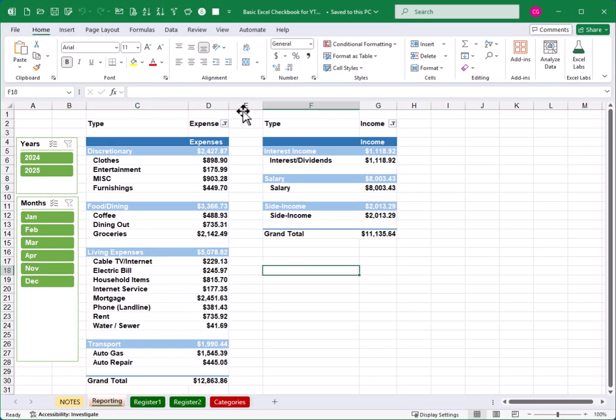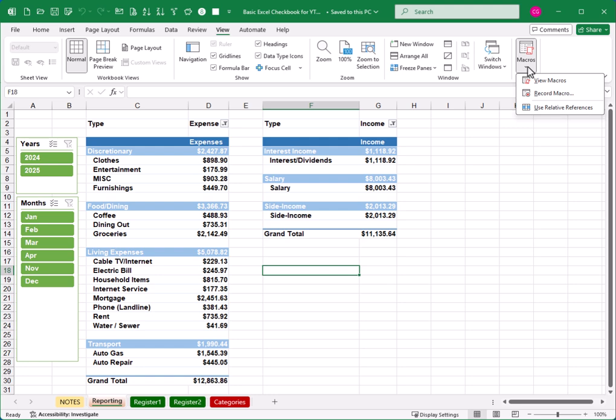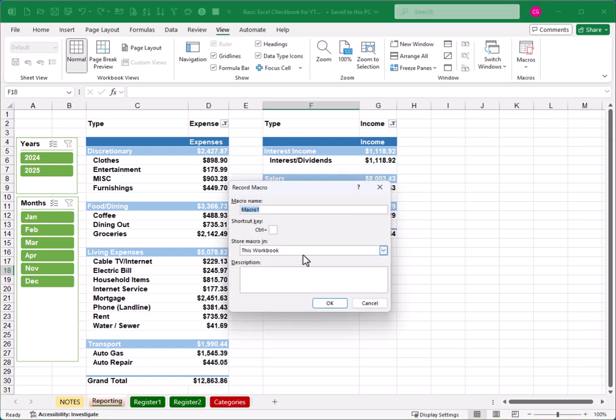So here in Excel, we're going to visit the view menu, and under the view menu, you'll see a button for macros. We'll click on that down arrow and tell it we want to start recording a macro.